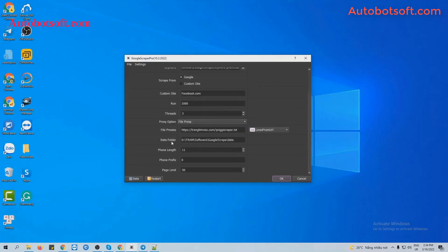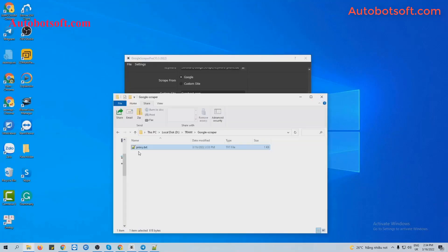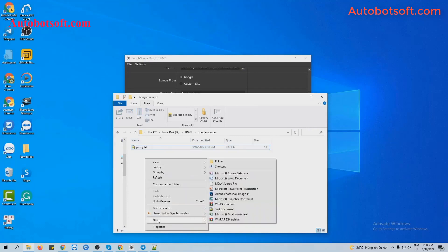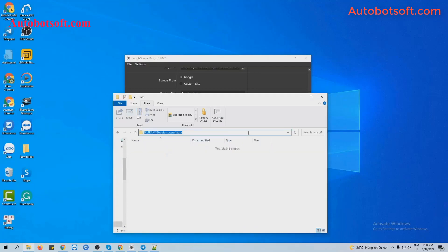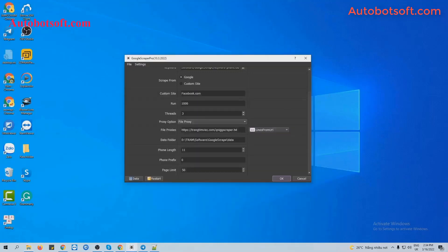Next is Data Folder. You will create a new folder and name it, for example, 'Results.' This folder will save the output of the scraping. Copy the path of this folder and paste it into this section.